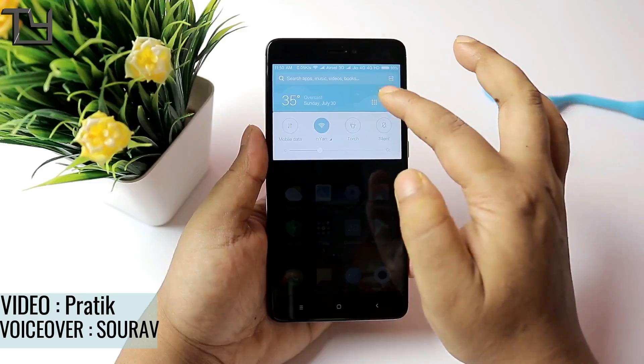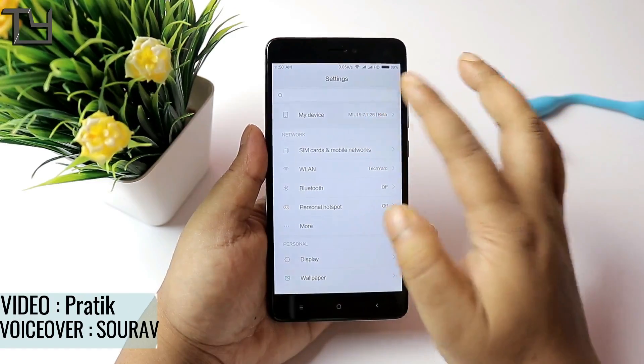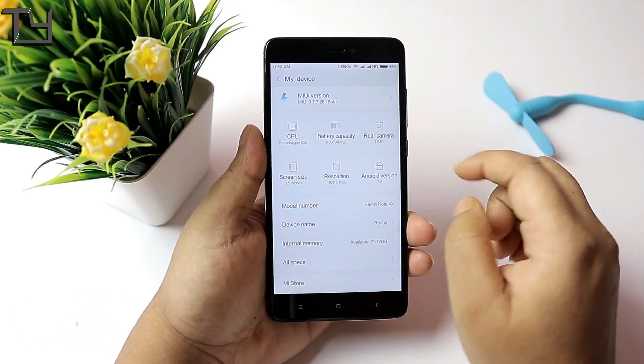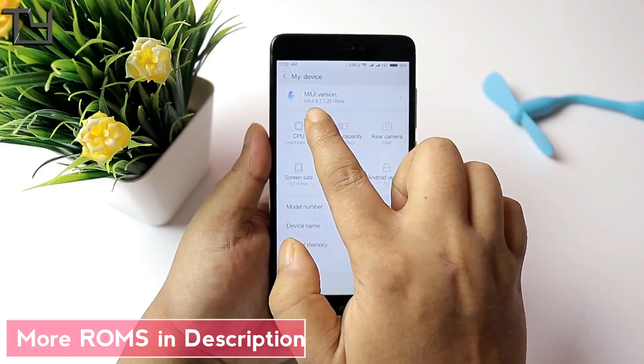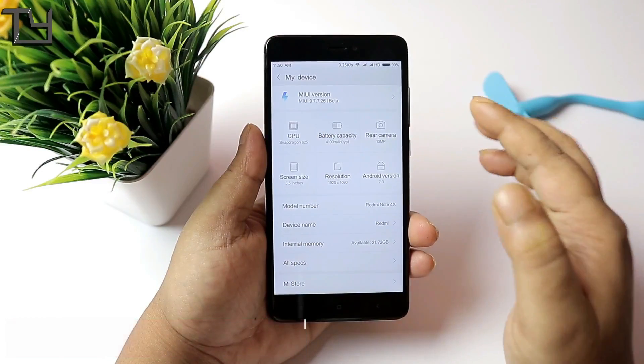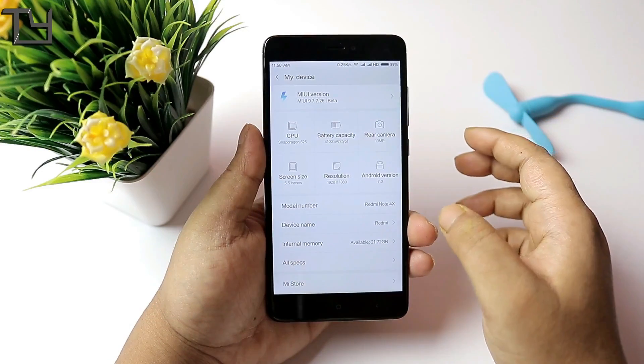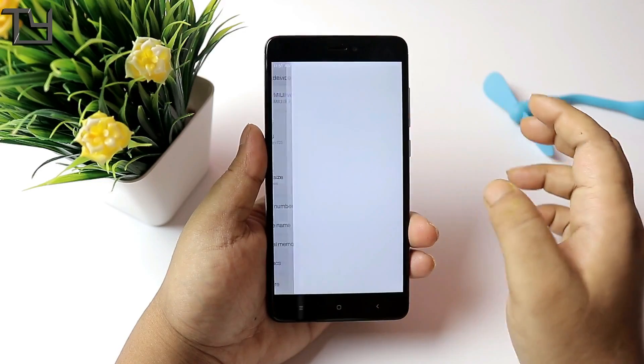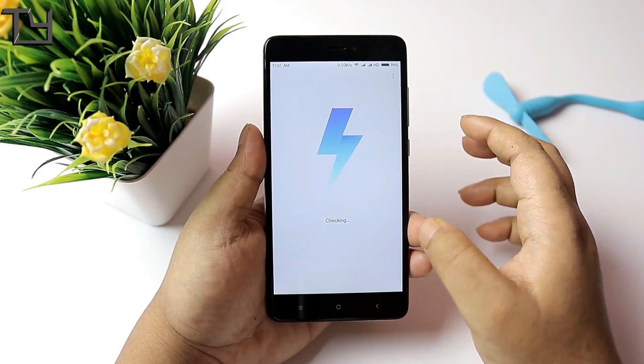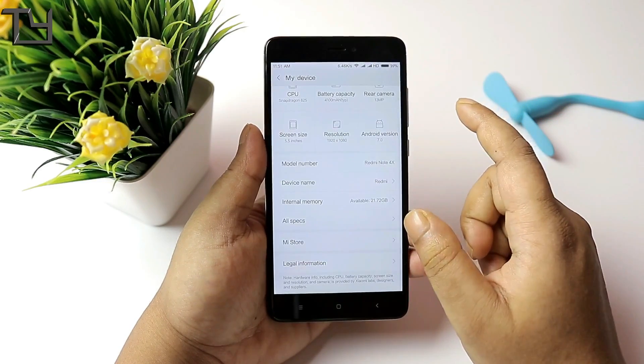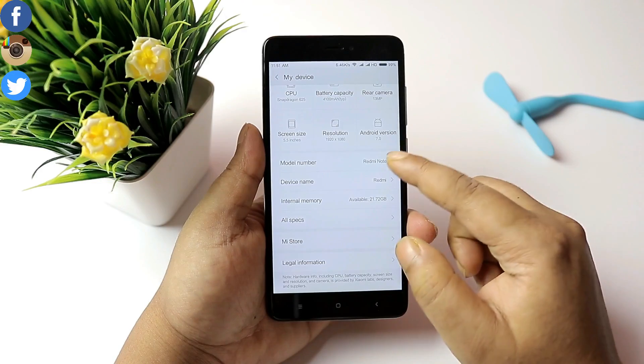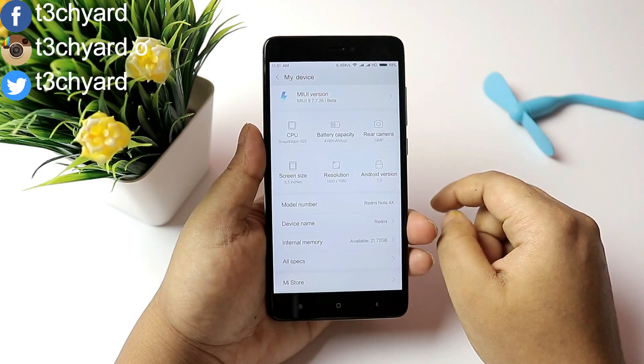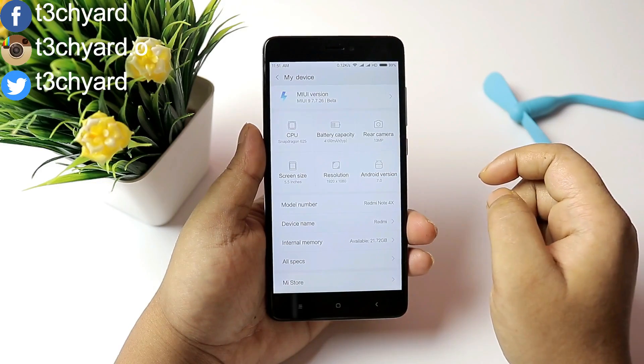Thanks to the leaked alpha build, we are getting the MIUI 9 on the Redmi Note 4 Snapdragon 625 edition. The variant I am using is a 3GB variant. Now I am currently on 7.7.26, but if you are using 7.7.28 version of the MIUI 9, the tutorial will remain the same.